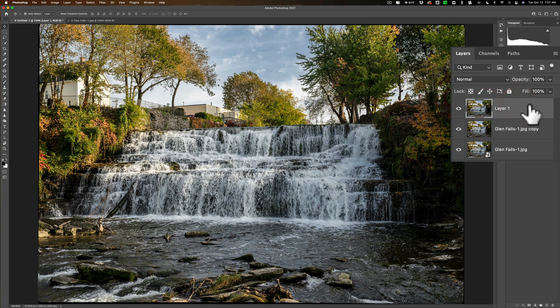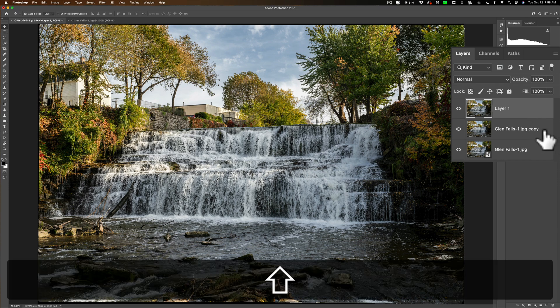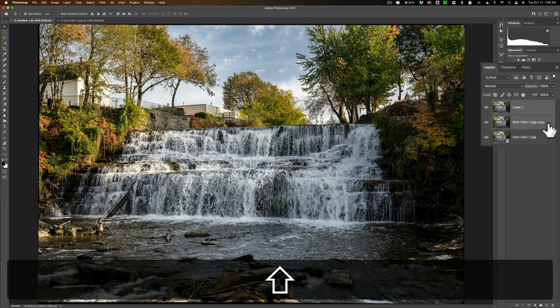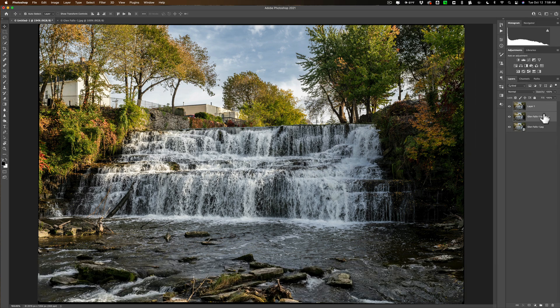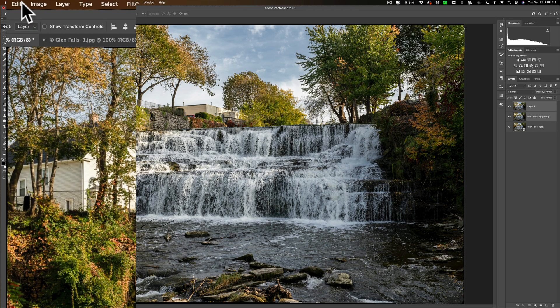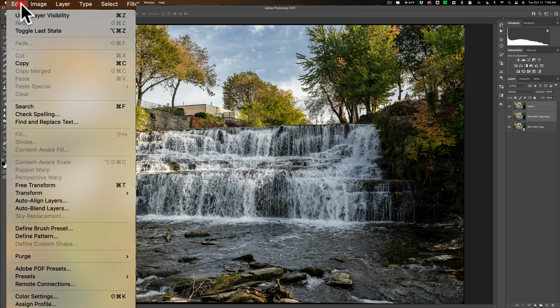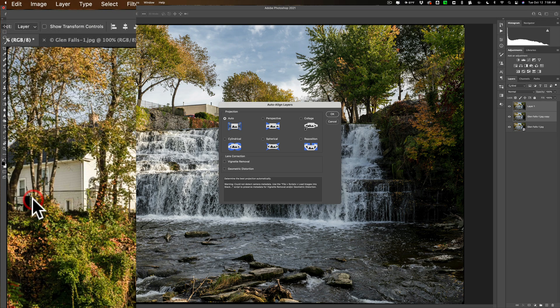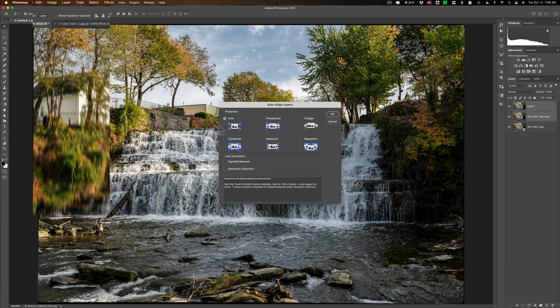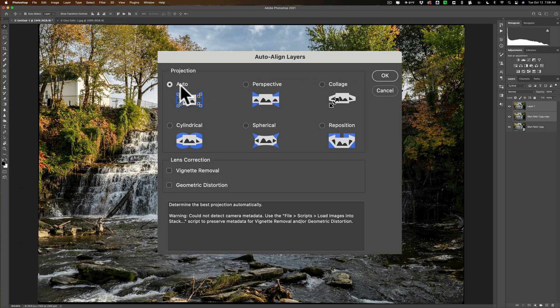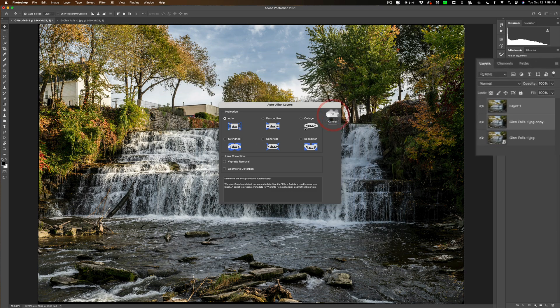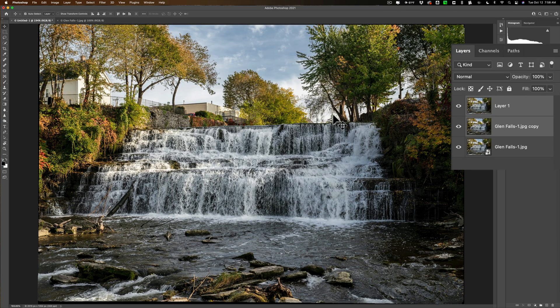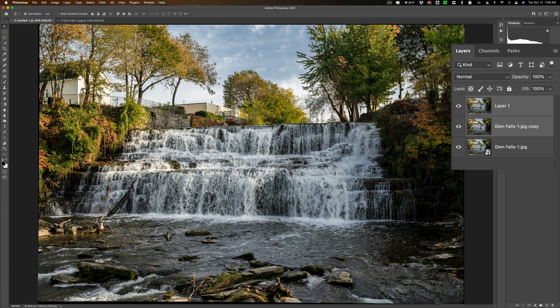Now to do this alignment just click on that top layer. Hold the shift or command or control key down and click on that layer. So they're both selected. Then we're going to go up to edit and then down to auto align layers and then you're going to want to just use the auto projection and click OK. Now because we're only doing two layers this will go much quicker. Alright so we've aligned those layers now.